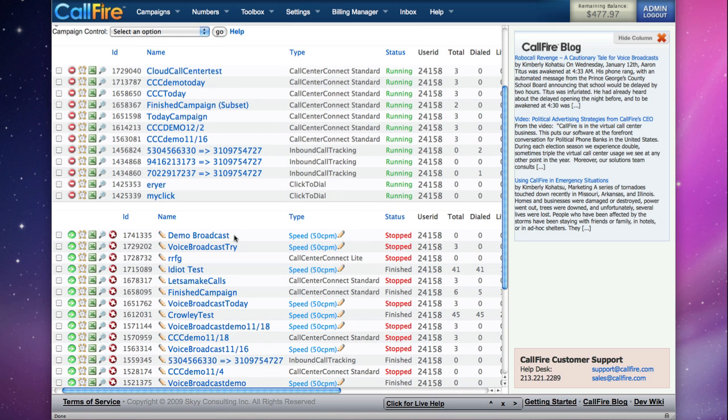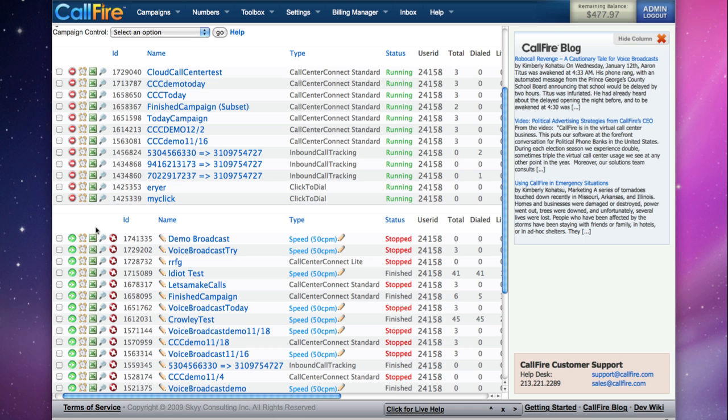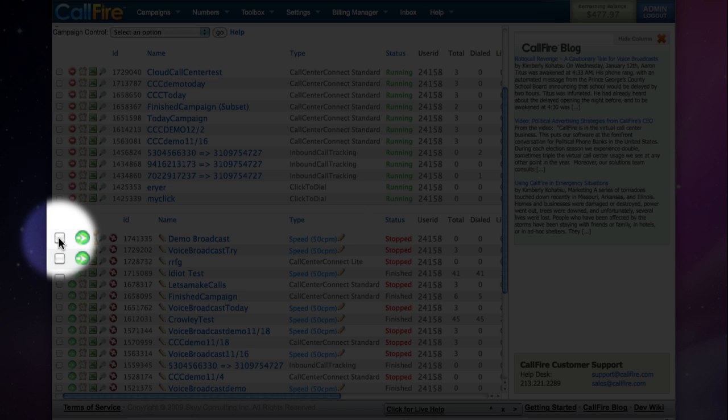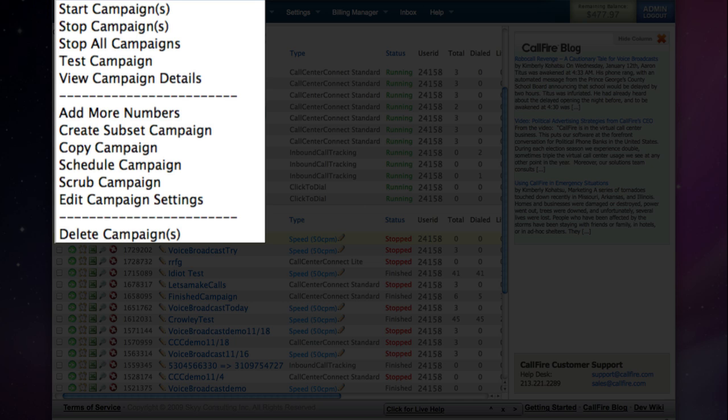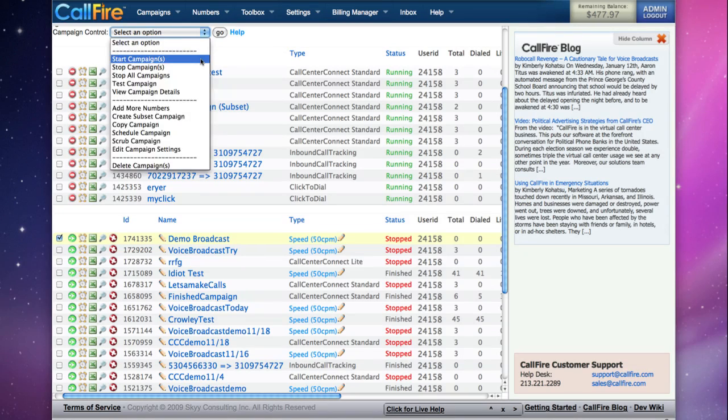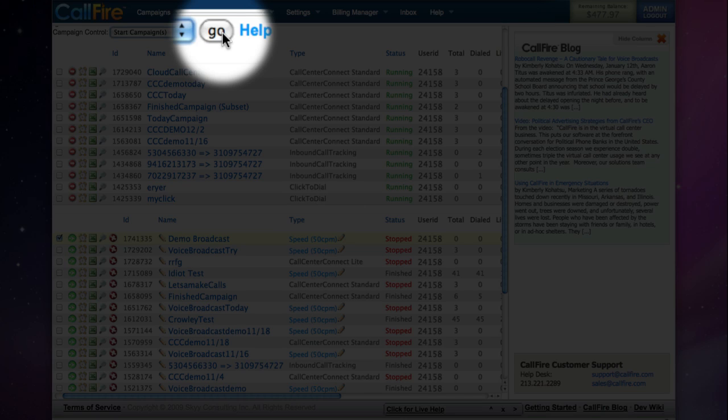After we've created our campaign, we can start it right away by clicking on this icon, or we can put a check in the check box to the left of the campaign name, and choose start campaign from the campaign control drop-down menu, and then click go.